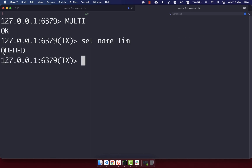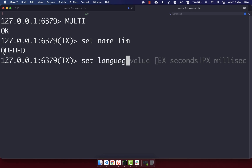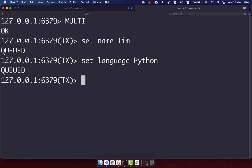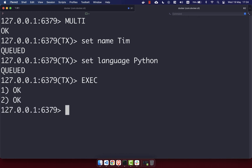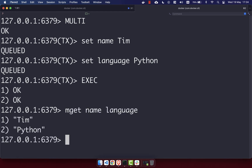You'll see that is now queued — it has not been run yet, but it's been queued to be performed once we end the transaction. I'm going to set 'language' to be 'python', and you'll see that's also queued. To end the transaction and run all queued commands, we use the EXEC command. You'll see we get 'ok ok', and if we run MGET on 'name' and 'language' we get back 'tim' and 'python'.